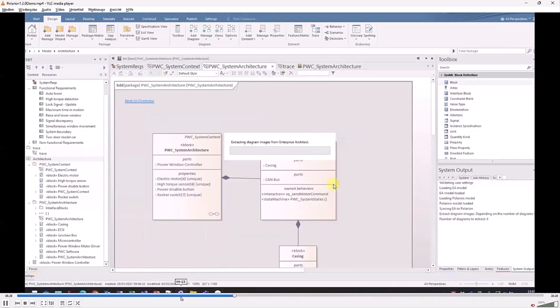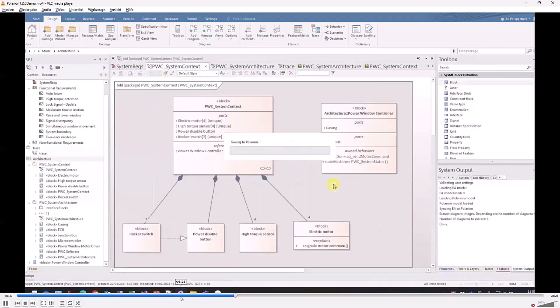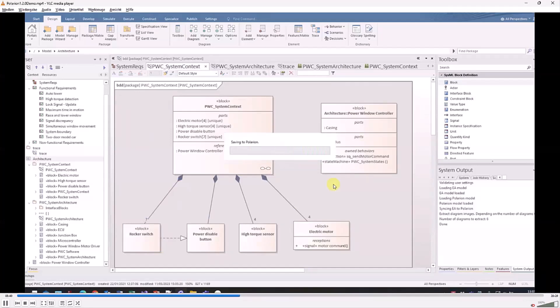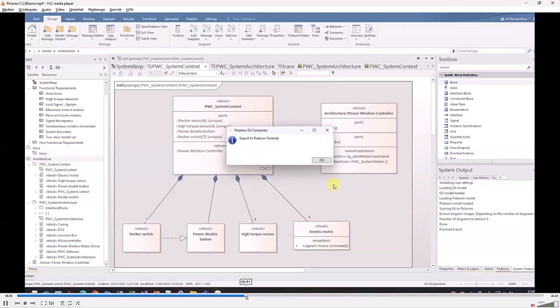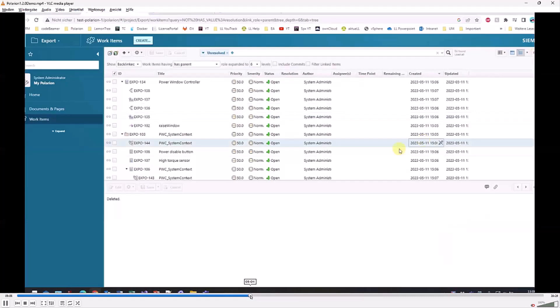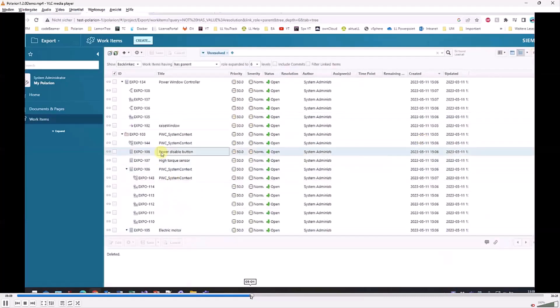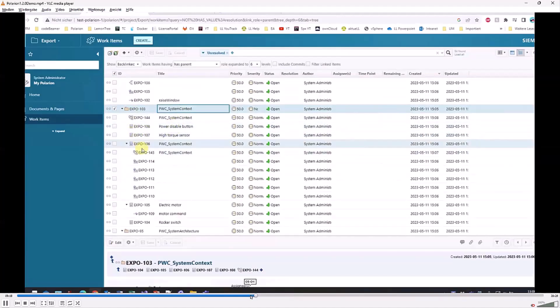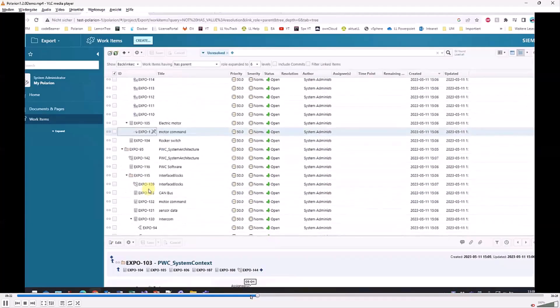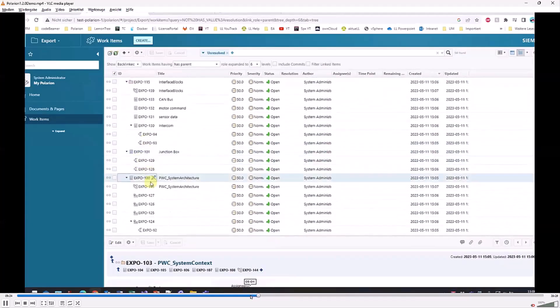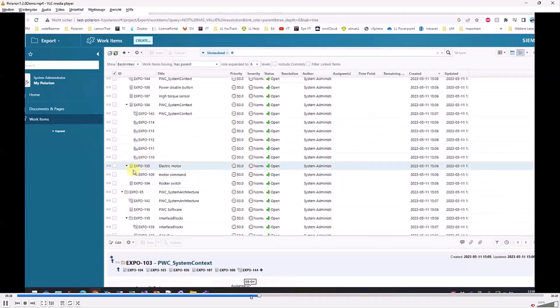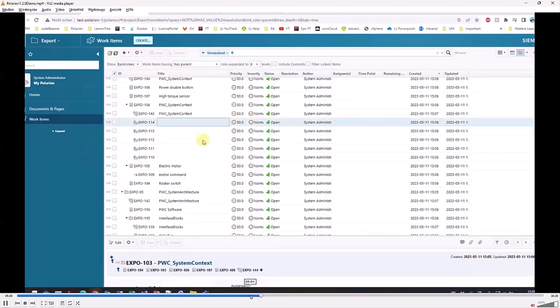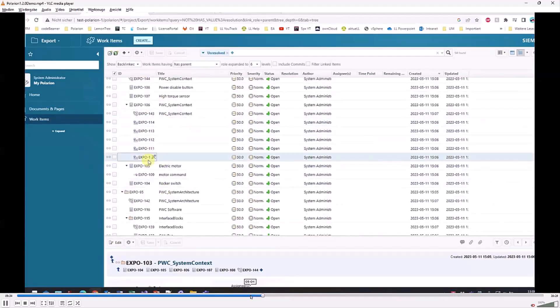Now the whole package including the diagrams and the relations is exported to Polarion. Here we see again it's not just that the items were exported, but the structure was maintained, the tree structure with all the links.